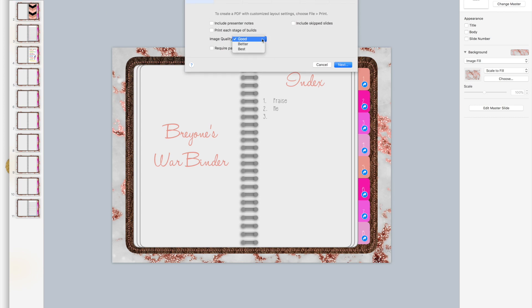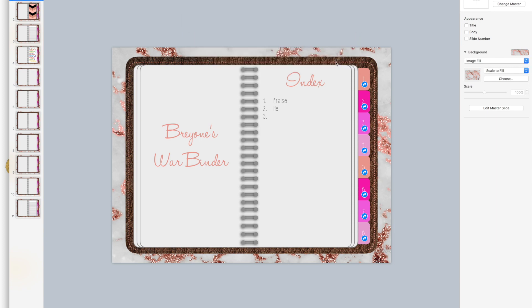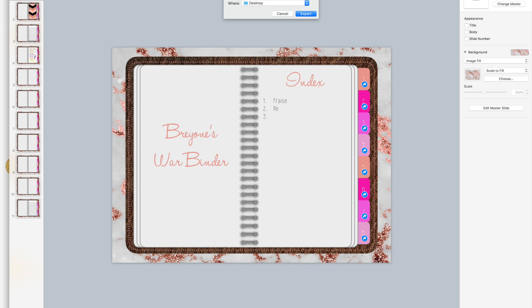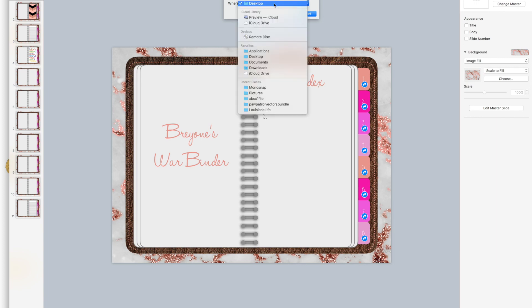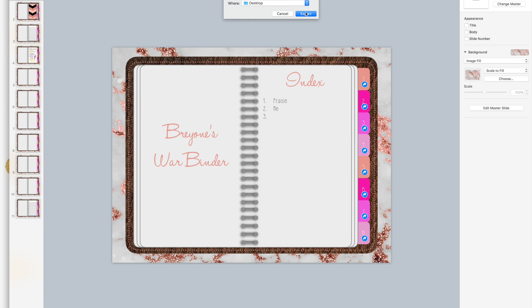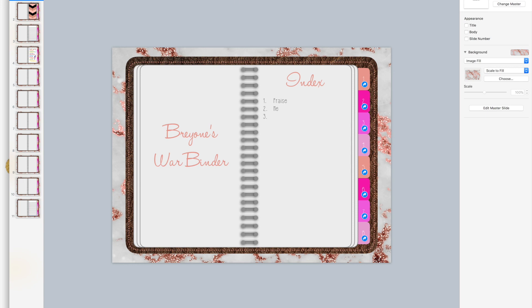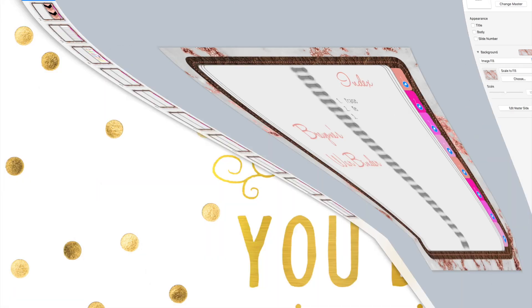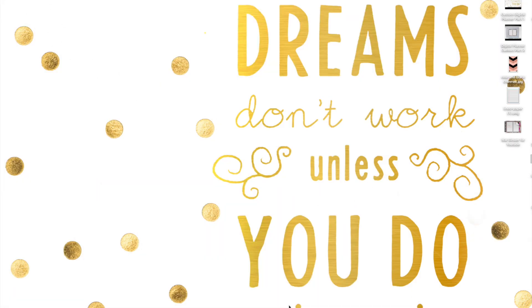You can choose good, better, or best. I always choose best. Then I'm going to click next. I'm going to save as wire binder for YouTube. Then it's saved to, I'm going to save it to my desktop. Let's do export.